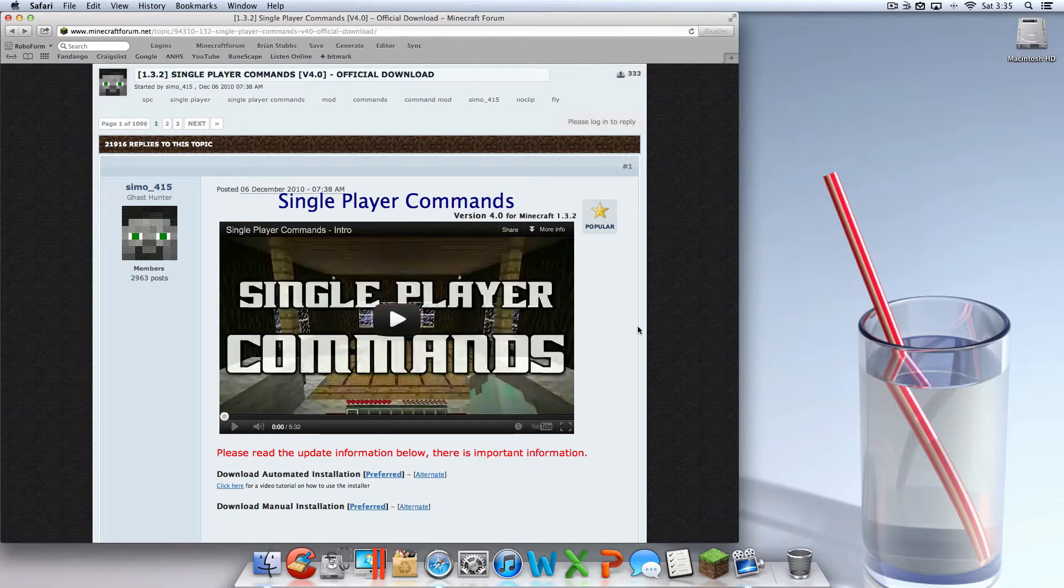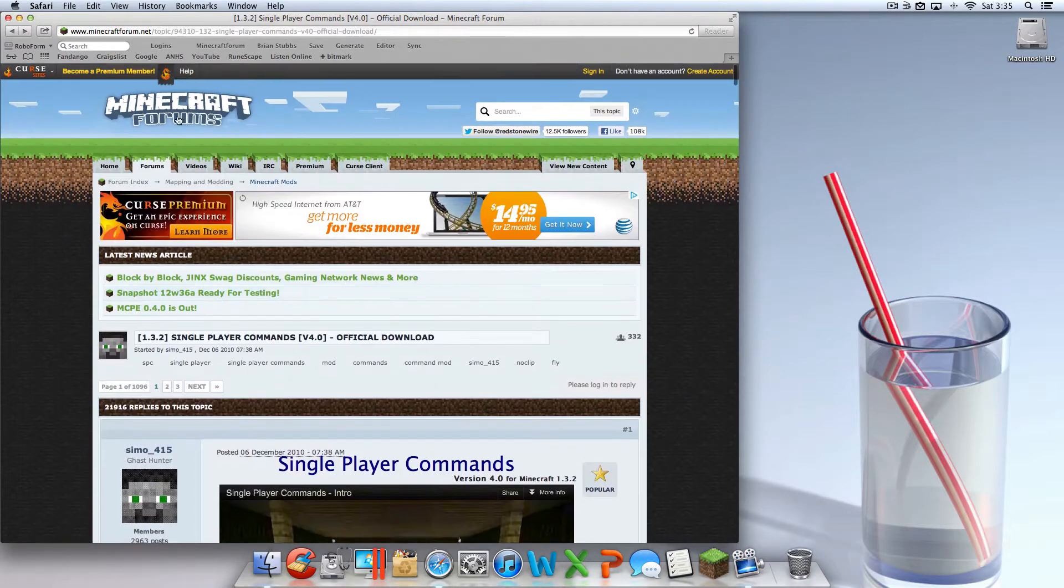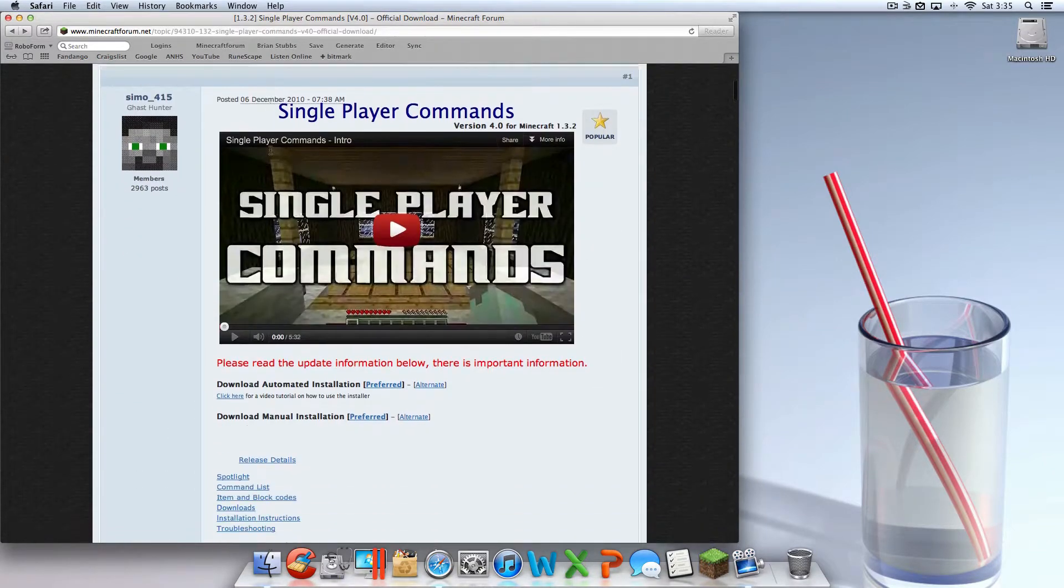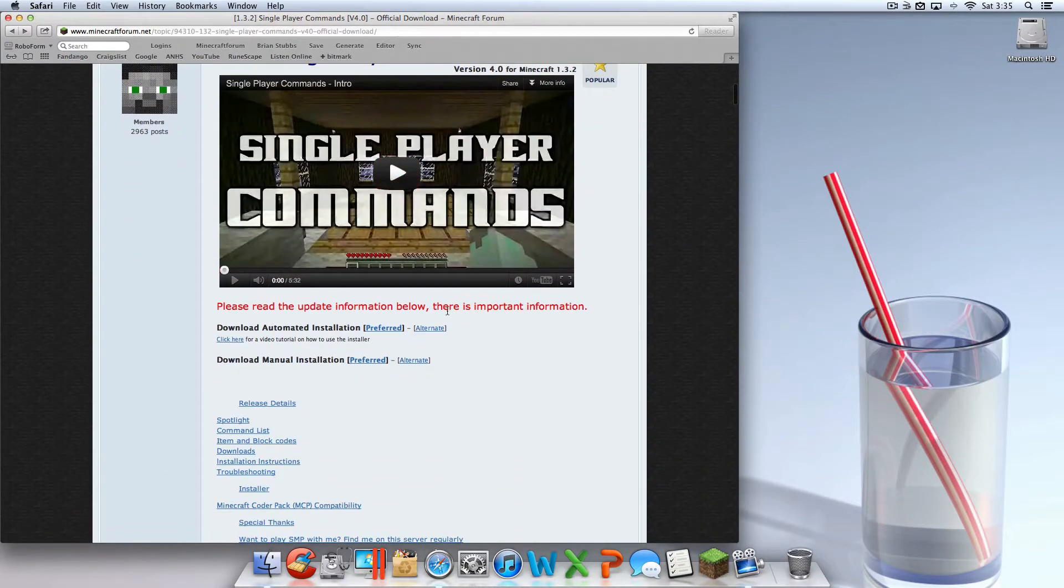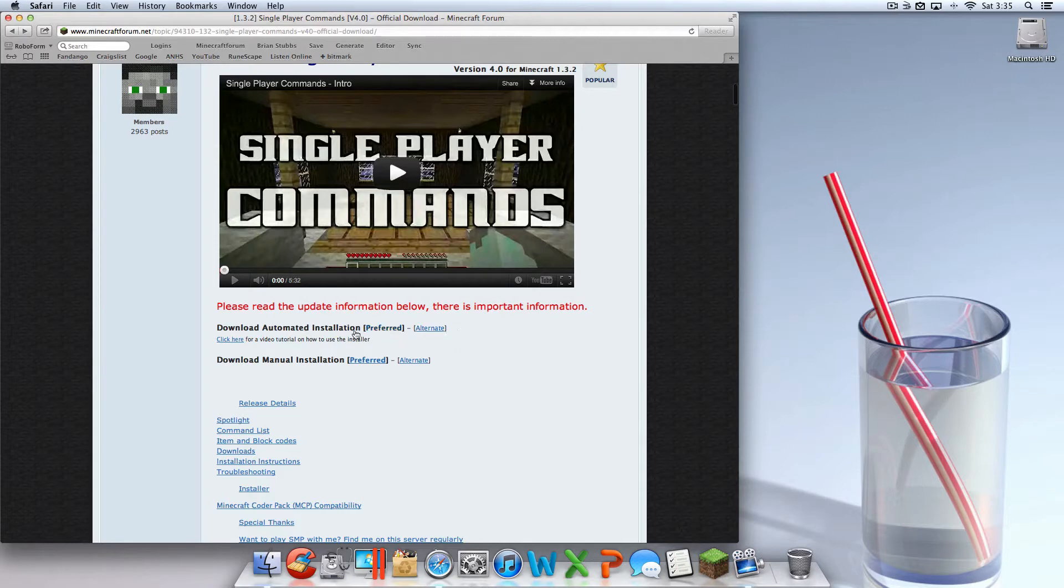You're going to want to go down into the description, click on the link and come to the Single Player Commands Minecraft forum. Once you're here, scroll down a little bit past the video, and where it says click download automated installation preferred and alternate, you're going to want to hit preferred so you can support him.